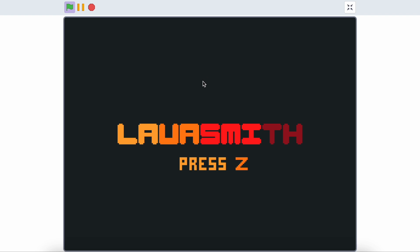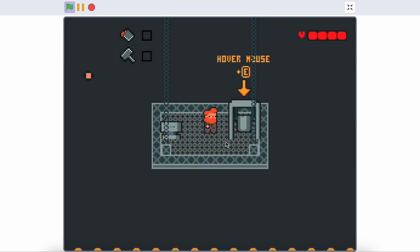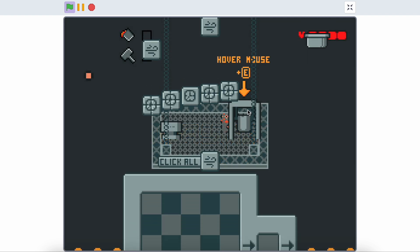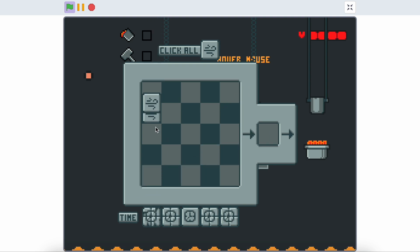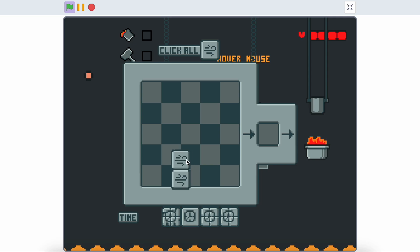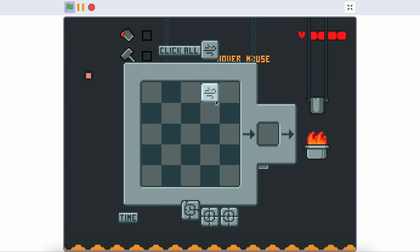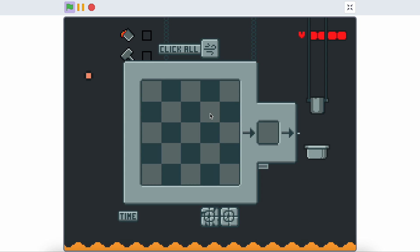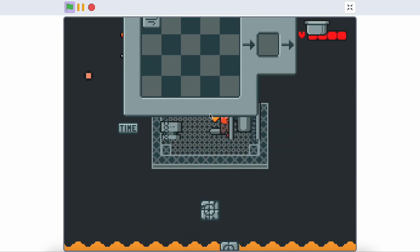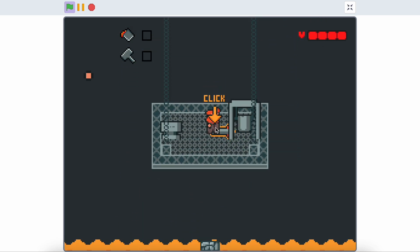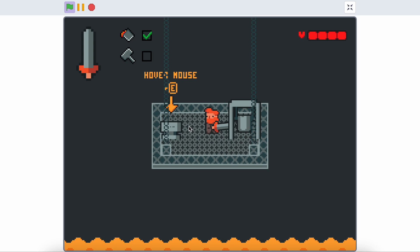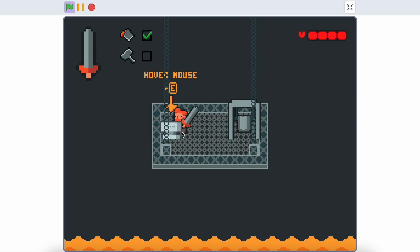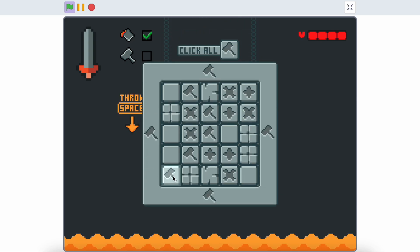The eighth game is LavaSmith. The design is just so good. In this game you need to do everything fast. Did you know that LavaSmith is featured? Make sure to check this game out because it is very good.